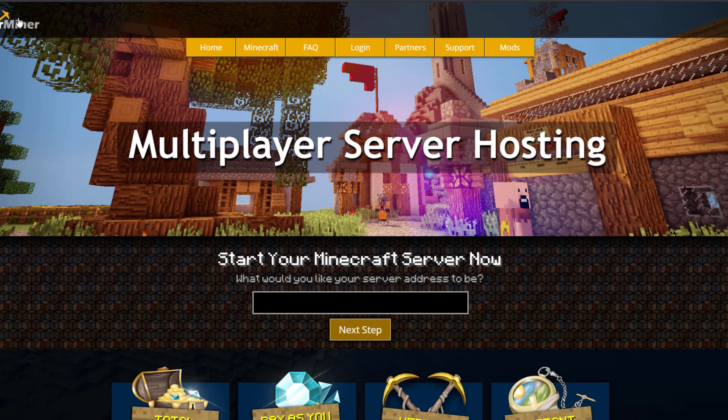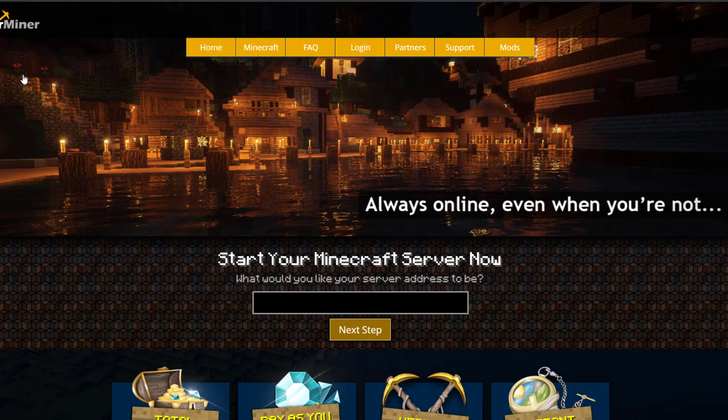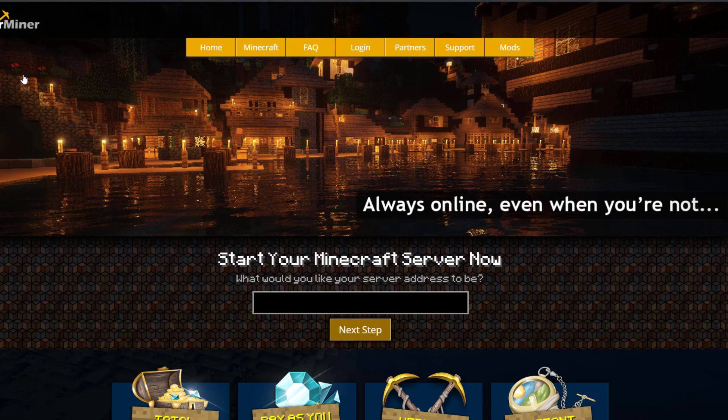So that is the plugin, but if you need a server to host it on check out serverminer.com for the best and cheapest hosting around. But that's it for me, subscribe, like, comment and I'll see you next time.